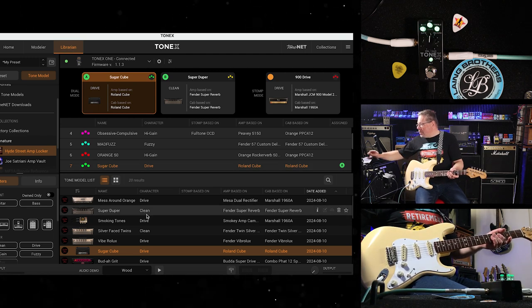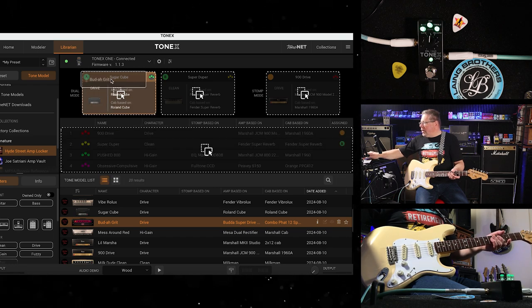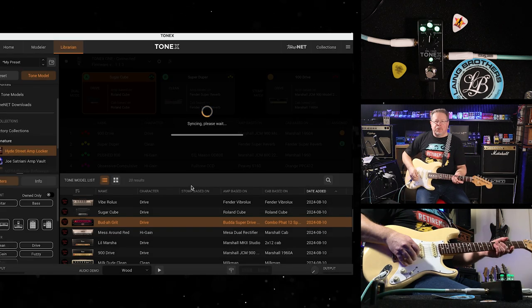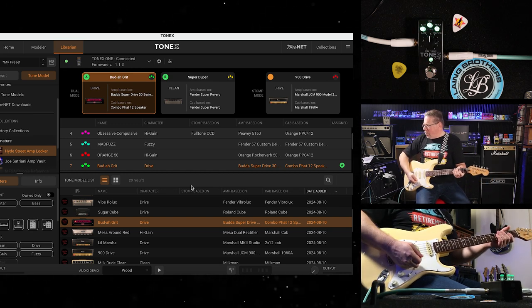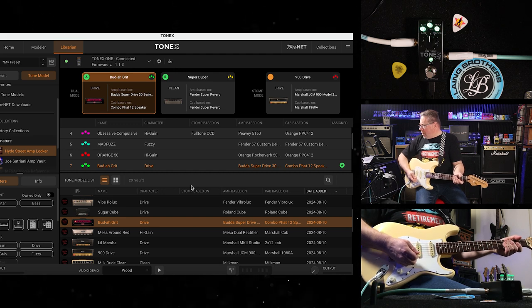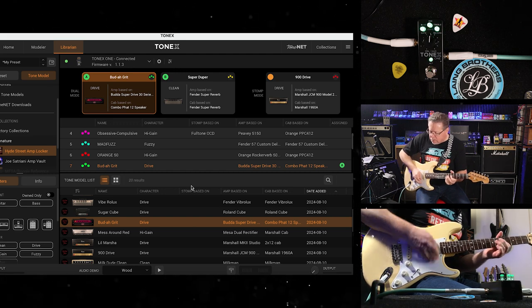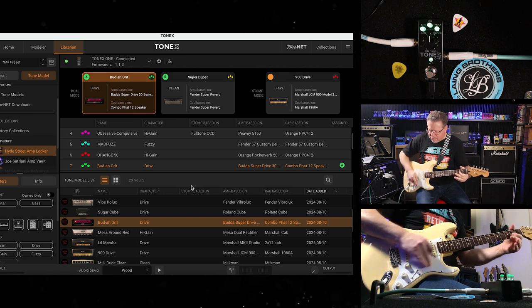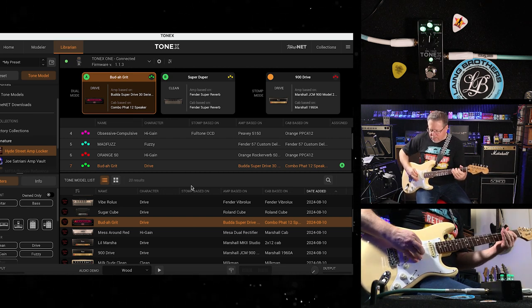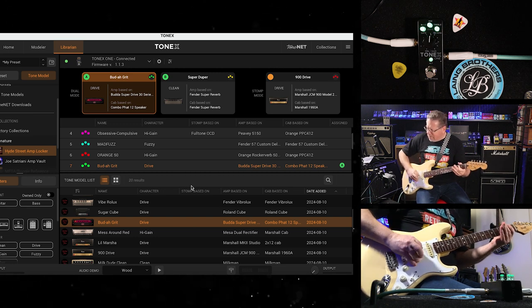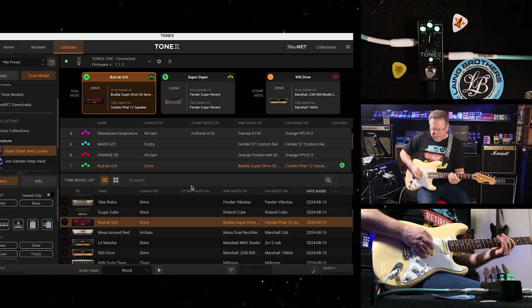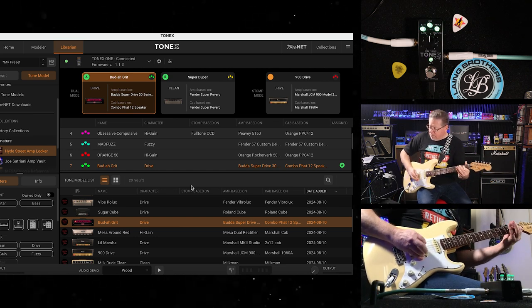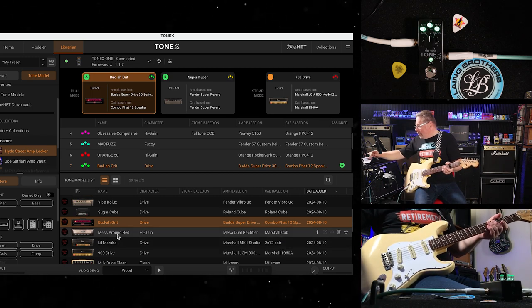You've got Buddhas in here. The Buddhas were sampled at gritty, more grit and extra grit, apparently. So this is the Drive and it's Buddha Super Drive, and it's in a combo pair of speakers. I like the gain on that.